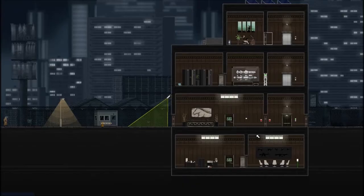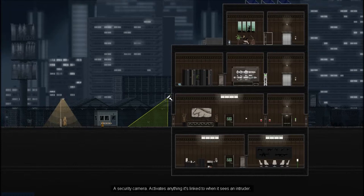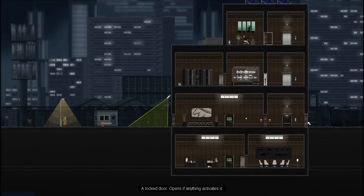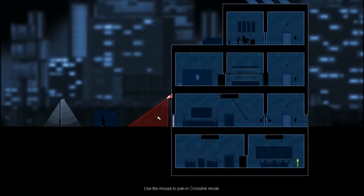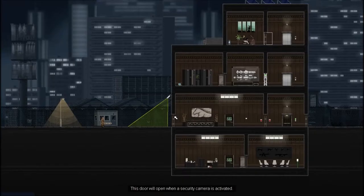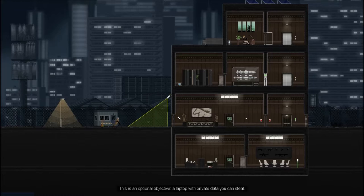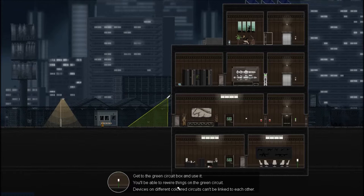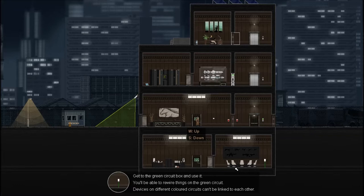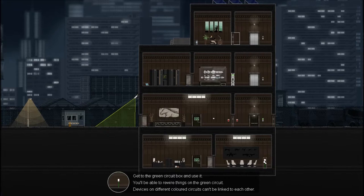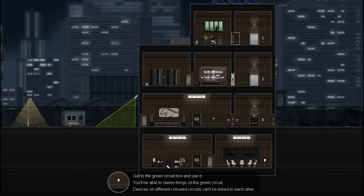It's scary. You stole a phone from a sex worker. I think they're the ones scared of you. Okay, so there's a security camera there, which I'll have to jump over. I can get in through this door, maybe. There doesn't seem to be anywhere else I can open. Unless. Ah. I can switch it so the security camera opens the door. I like it. Get to the green circuit box and use it. You'll be able to rewire things on the green circuit. Devices on different coloured circuits can't be linked to each other. That's this one. Right. Okay.